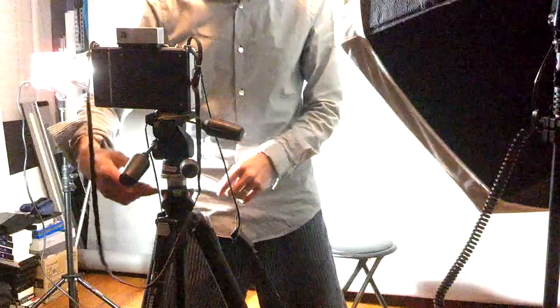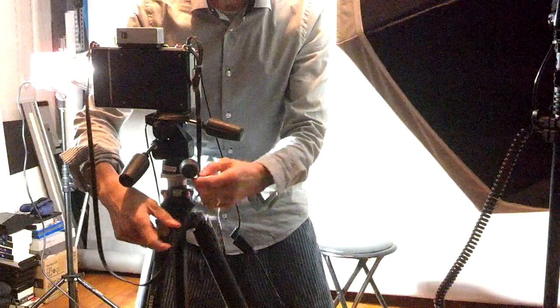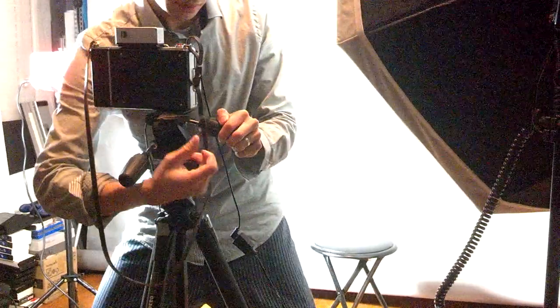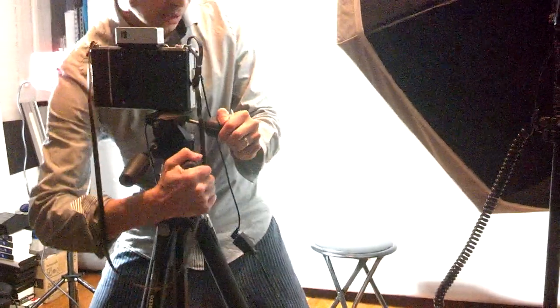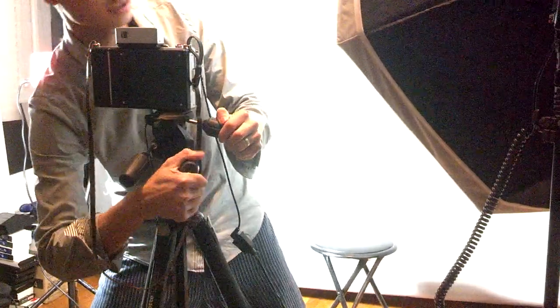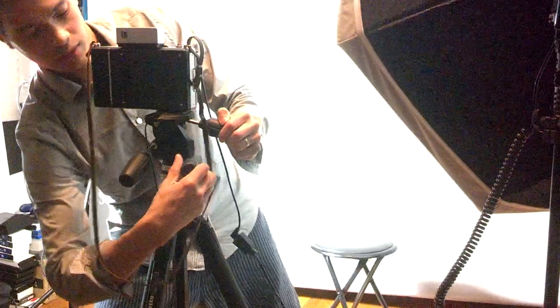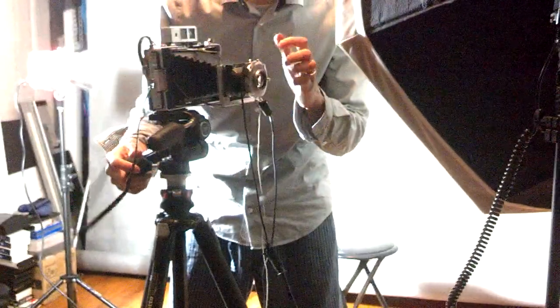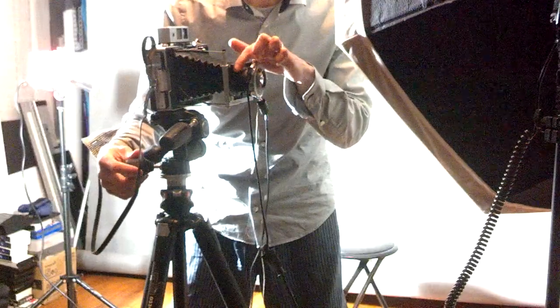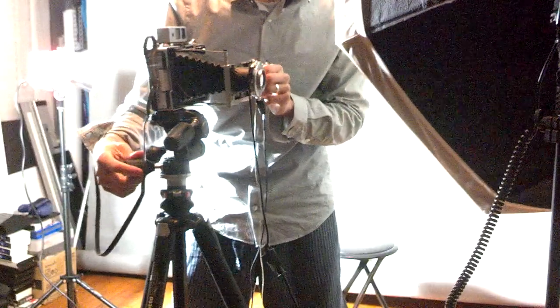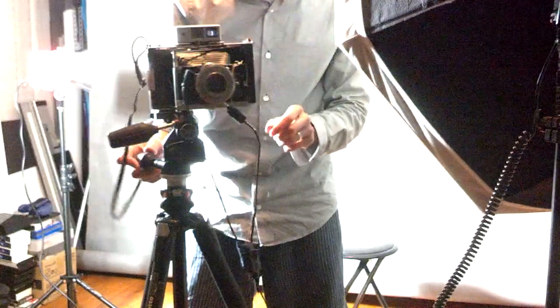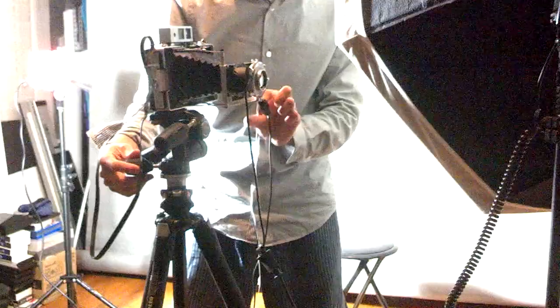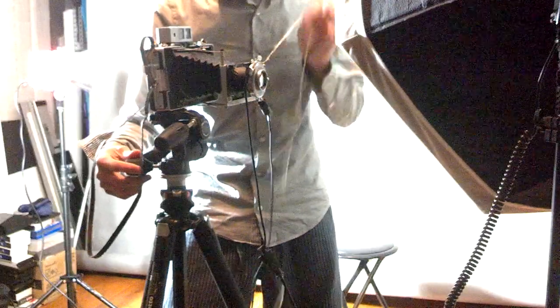I already set my focus so you can see what I am working with here. So I have this modified lens onto my land camera, I have my focus set.